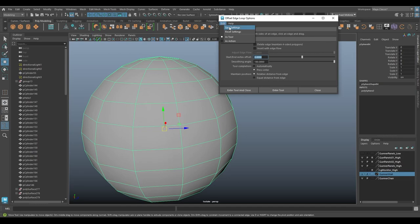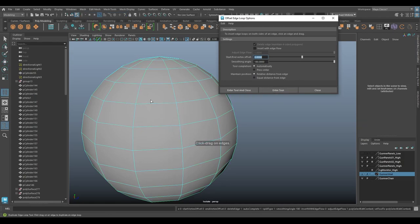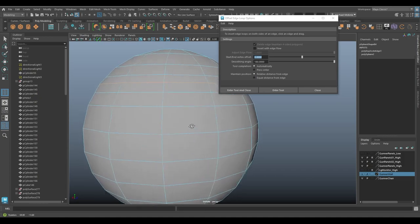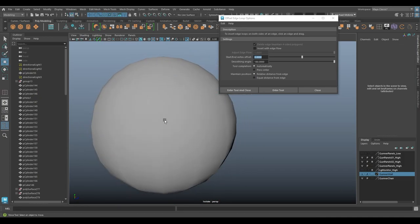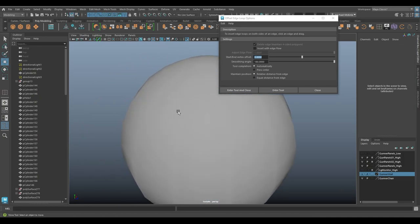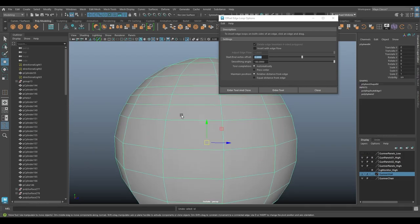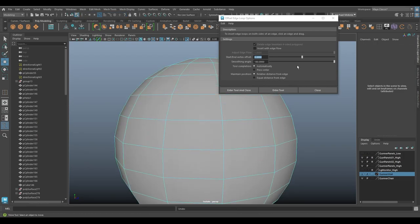So again, I'm going to edit, reset setting, just to get it all back to the way it was. And with a smoothing angle of 180, we're going to get a smooth result. So enter and click and drag on an edge loop and let go. And the resulting edges don't create a hard edge seam.